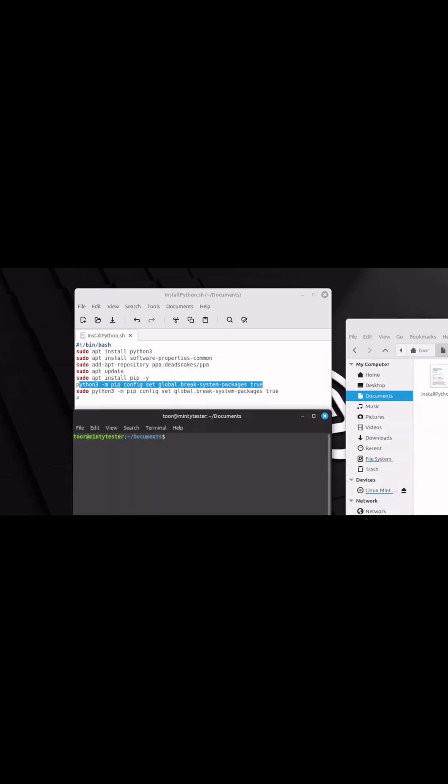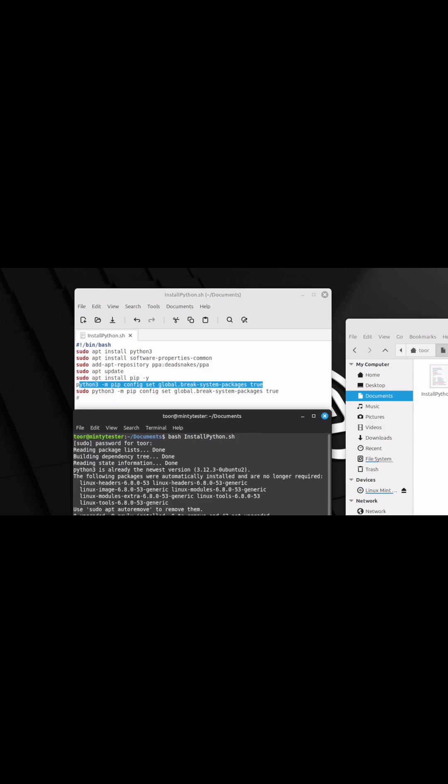Then to execute it, simply type bash space install python dot sh. Do not sudo this command and hit enter. It'll ask you for the sudo password, enter it here. Once you have it entered, hit enter.